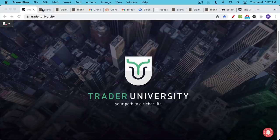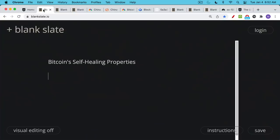This is Matthew Cratter from Trade University and today I want to talk about Bitcoin's self-healing properties. In other words, how the Bitcoin network is able to heal itself even after a network partition or after some sort of attack.